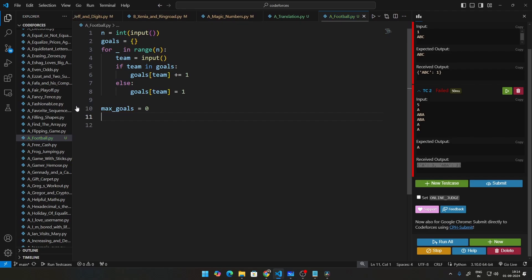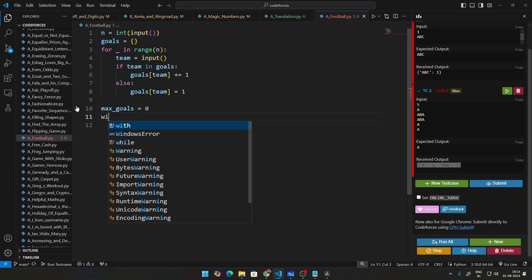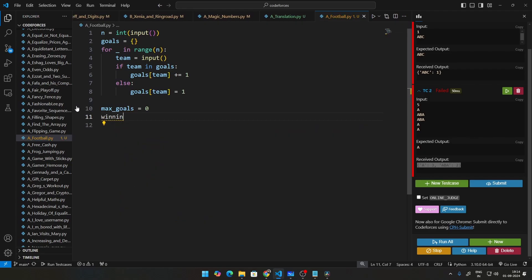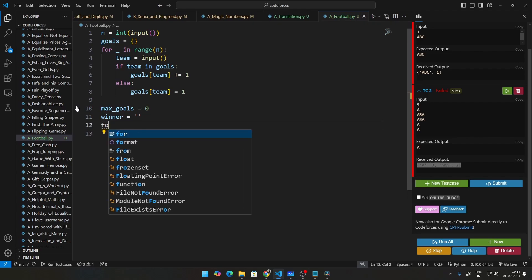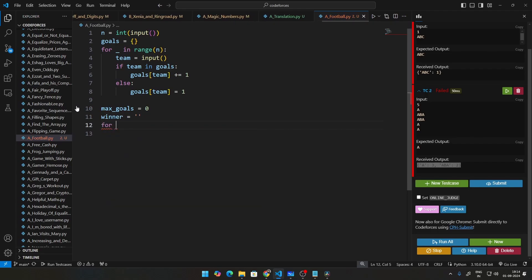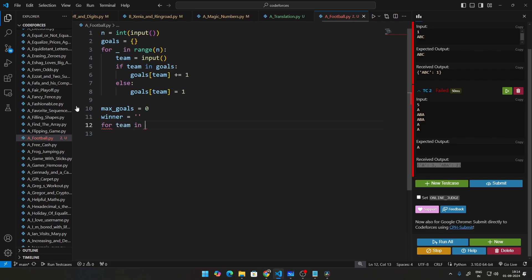Initially equate this to zero and team, we can say something like winning, winner. And set this to be blank initially. What we'll do is we'll do for team in goals.